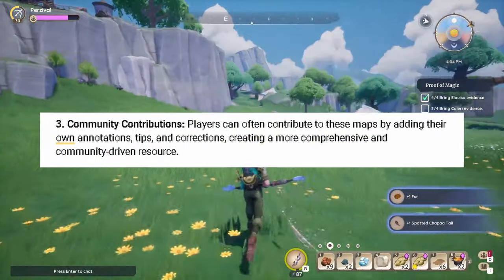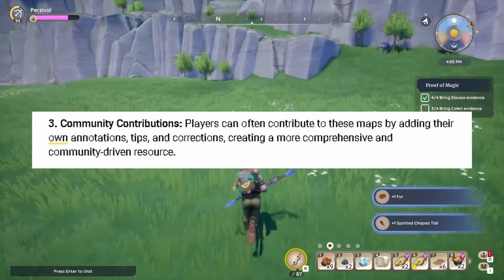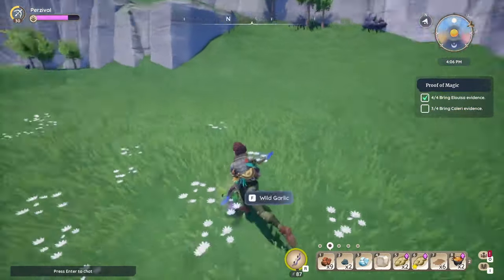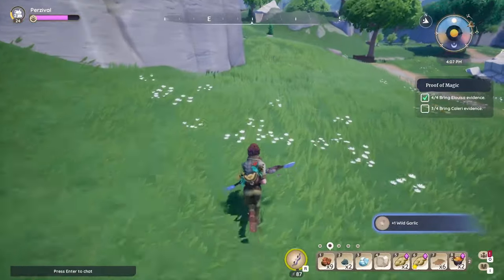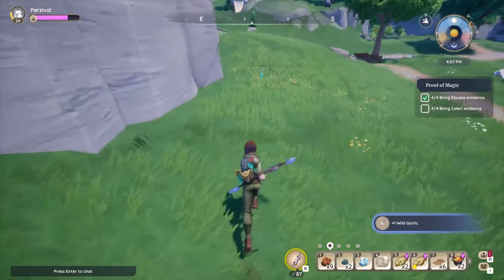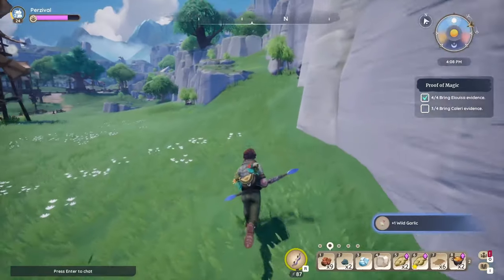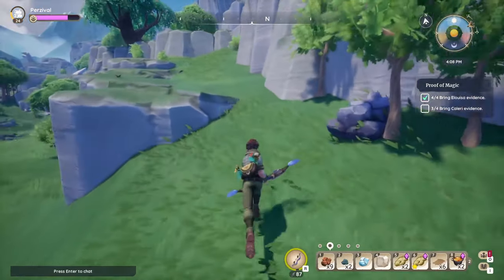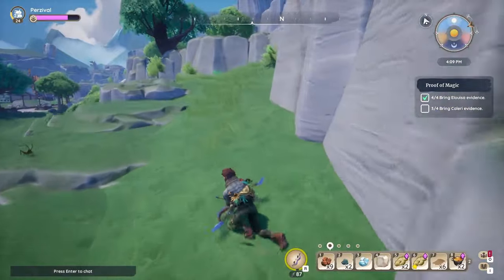Number three: community contributions. Players can often contribute by adding their own tips and corrections, creating a more comprehensive and community-driven resource. A lot of these third-party apps are made by devout fans of a game. WoW has a bunch of these, and Pilyawiki has several that I recently found out about. A good example is how people have been helping each other find Choppa files — there are websites dedicated to Choppa Pile found each day.